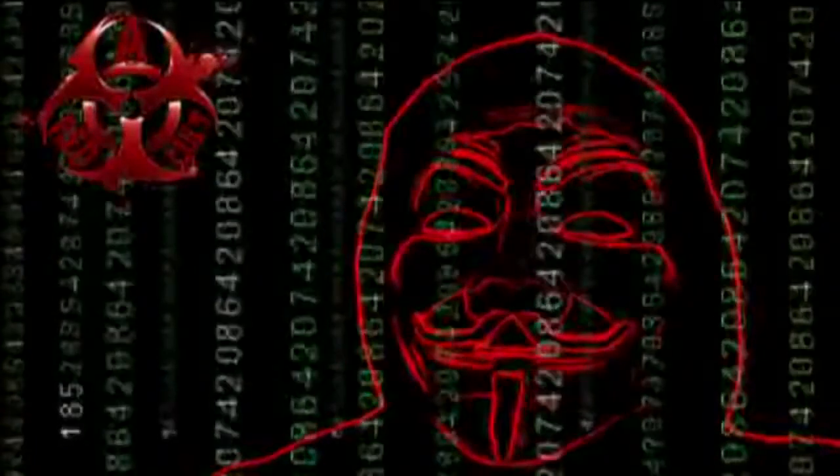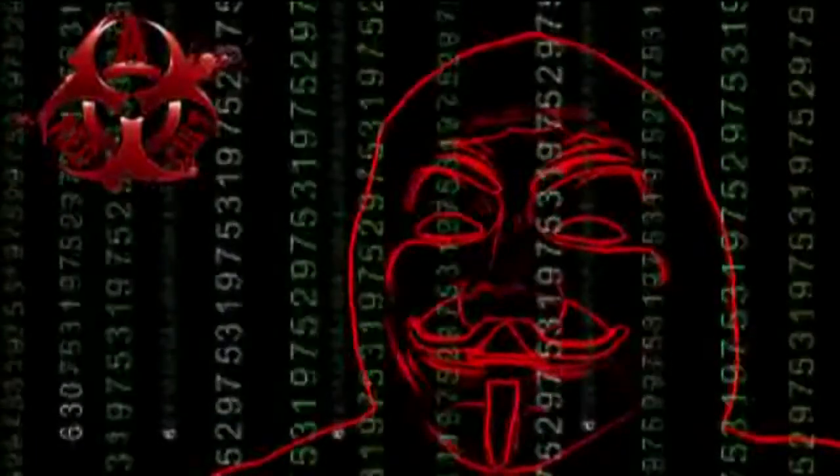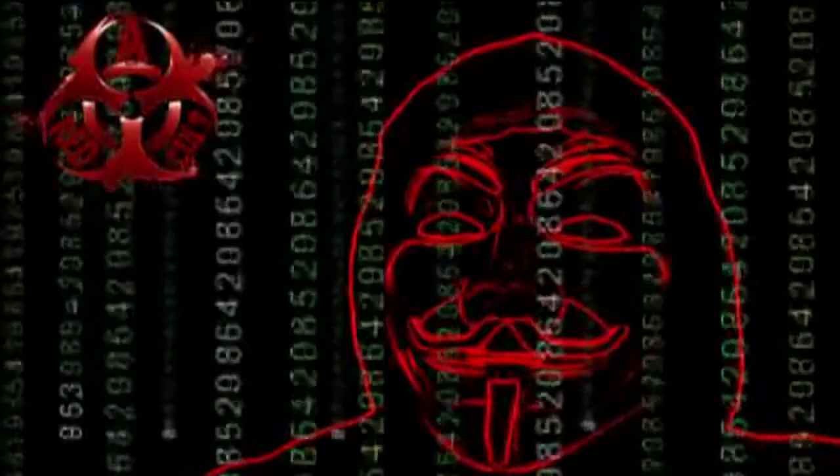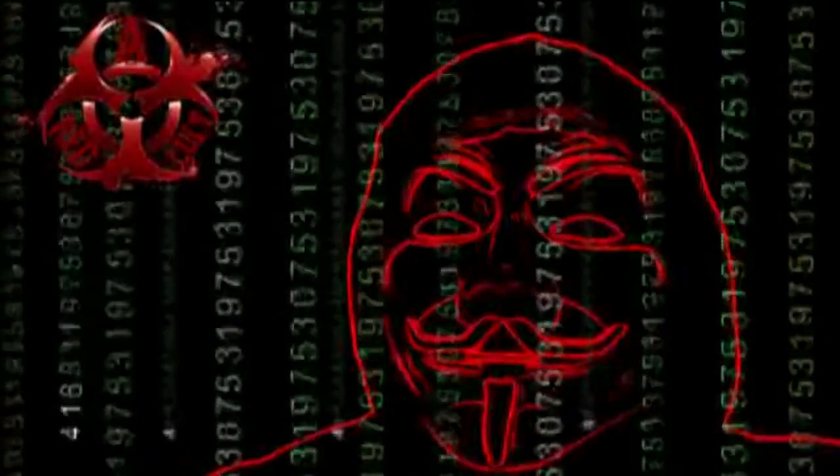ISIS, we are anonymous. We are legion. We do not forgive. We do not forget. Expect us.